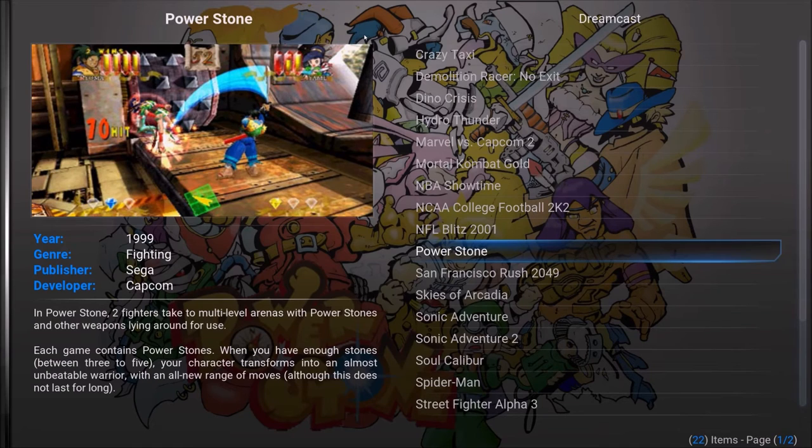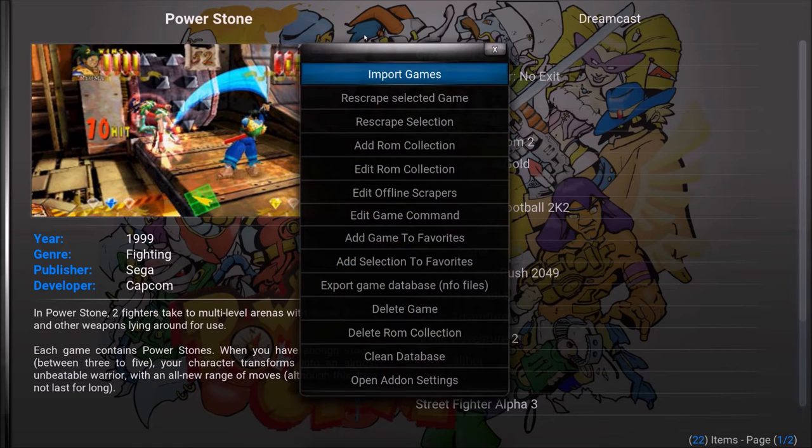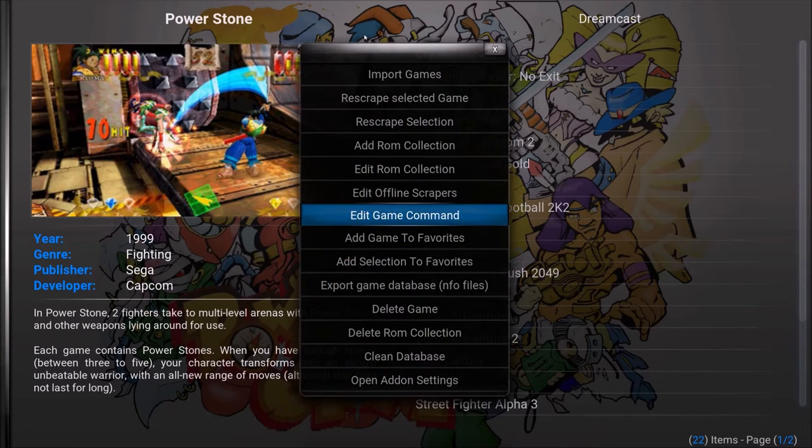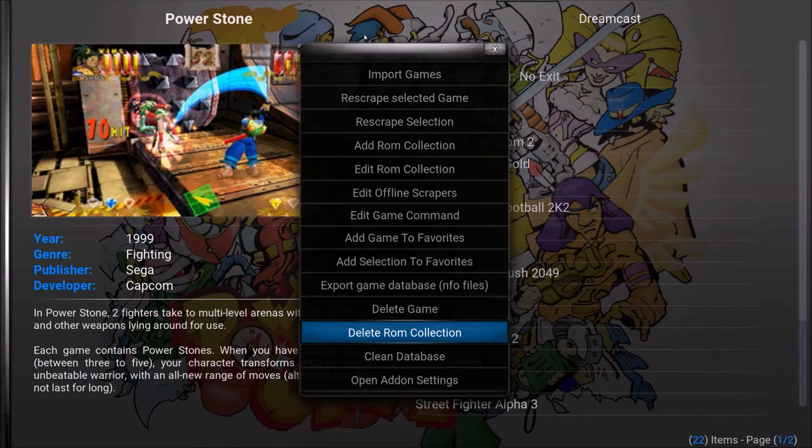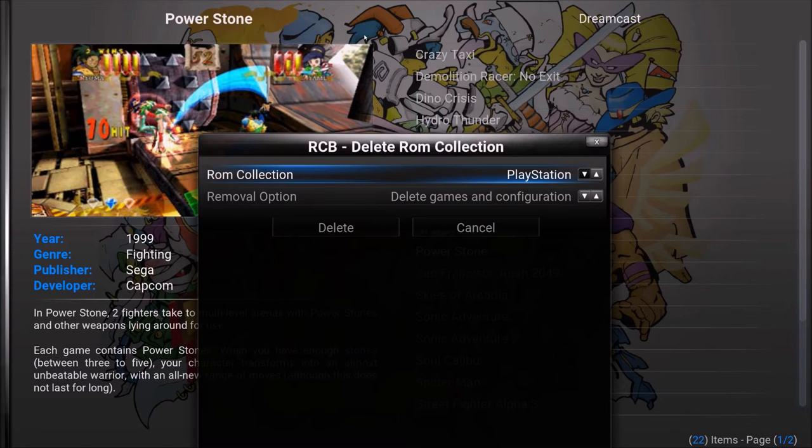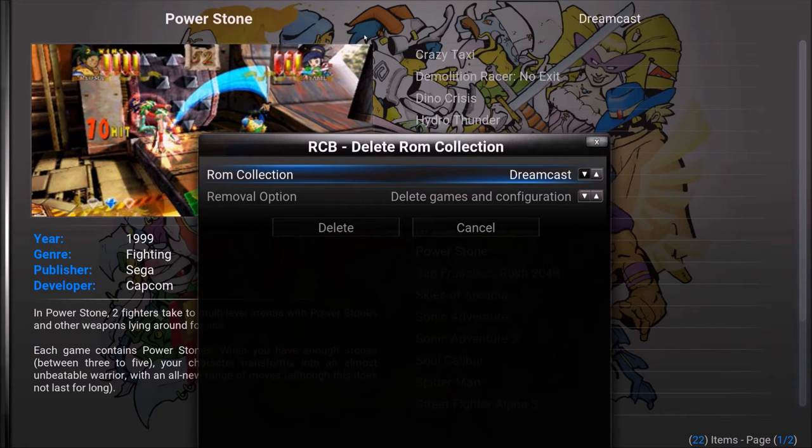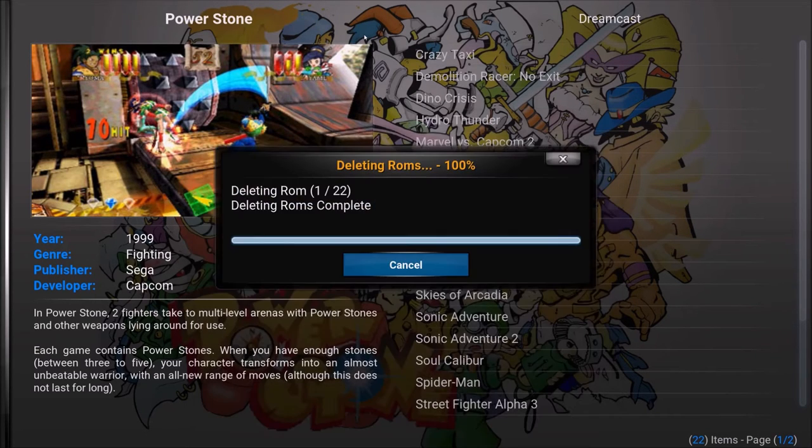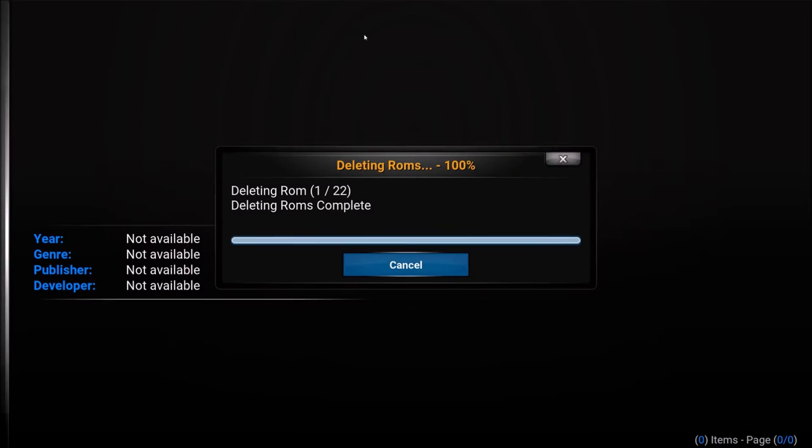So what I'm going to do first is delete Dreamcast. Let me go to delete ROM Collection and I don't want PlayStation, I don't want N64. I'm just deleting Dreamcast.